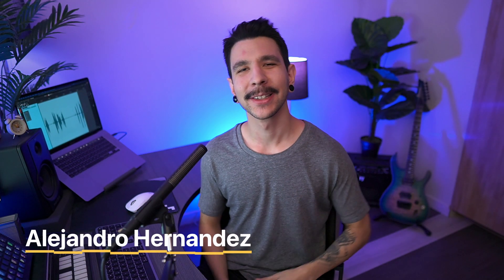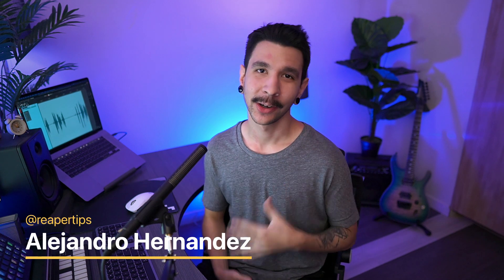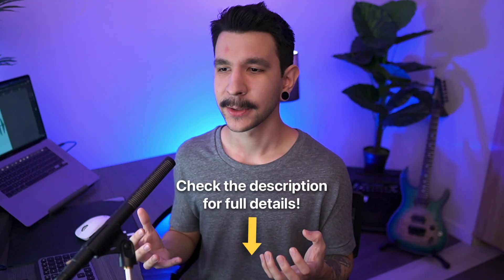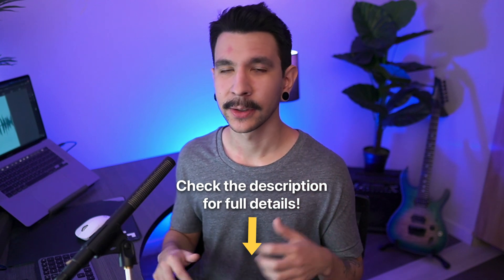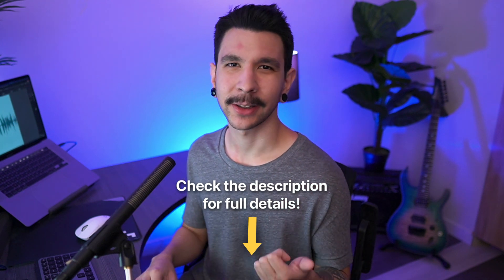Hi Reaper friends, Alejandro here. Hope you're well. This video is going to be a little advanced, but don't worry. All of the steps and everything is in the description below, so feel free to check that out.